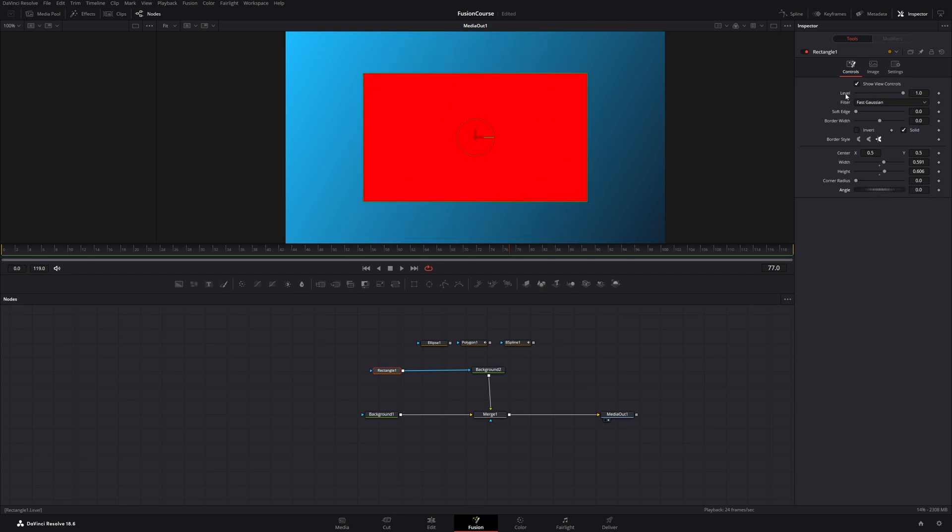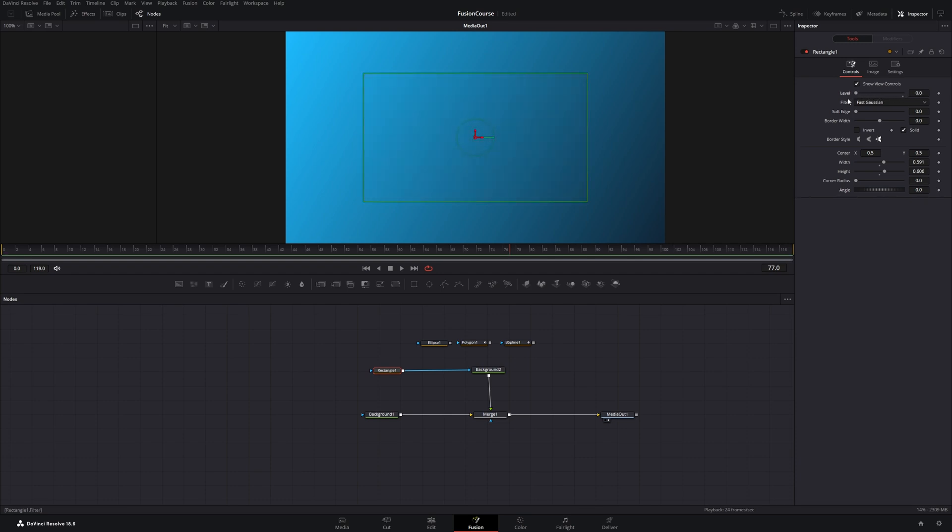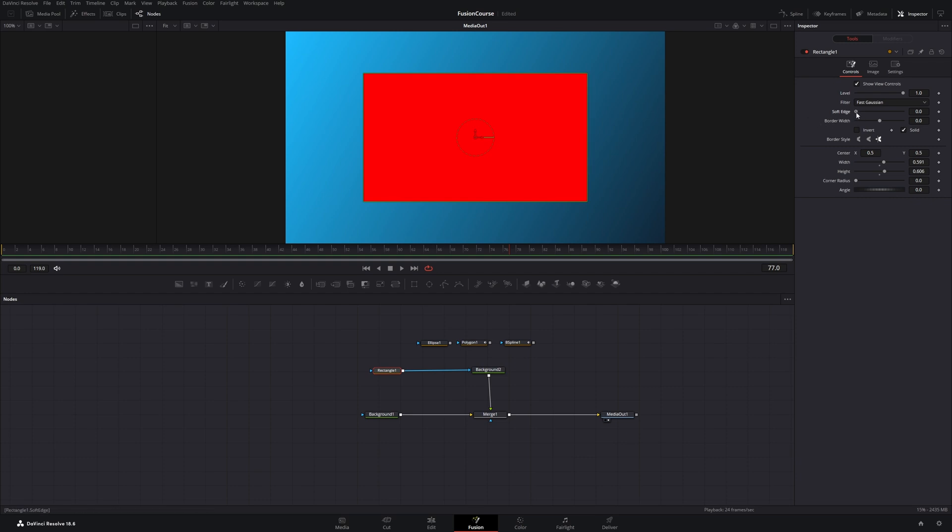Then on top here there's this level slider which is an opacity slider. If we drag it all the way down the background isn't visible. Then there's the soft edge slider which creates a feathered out look at edges.